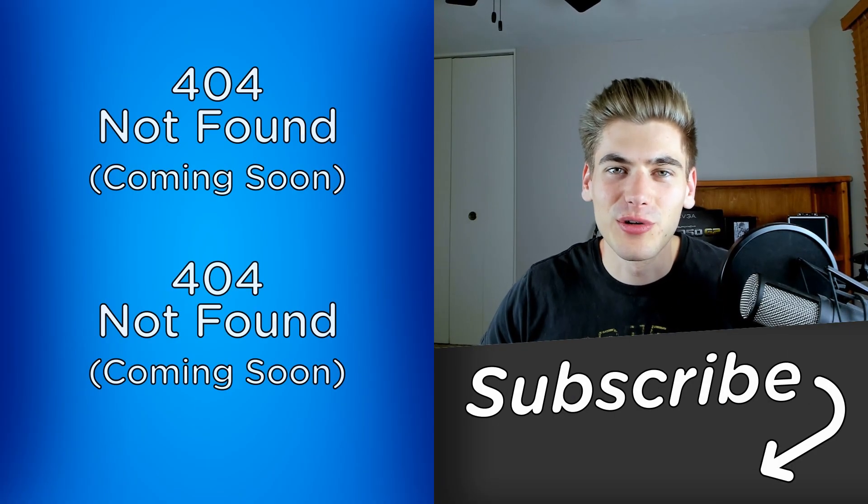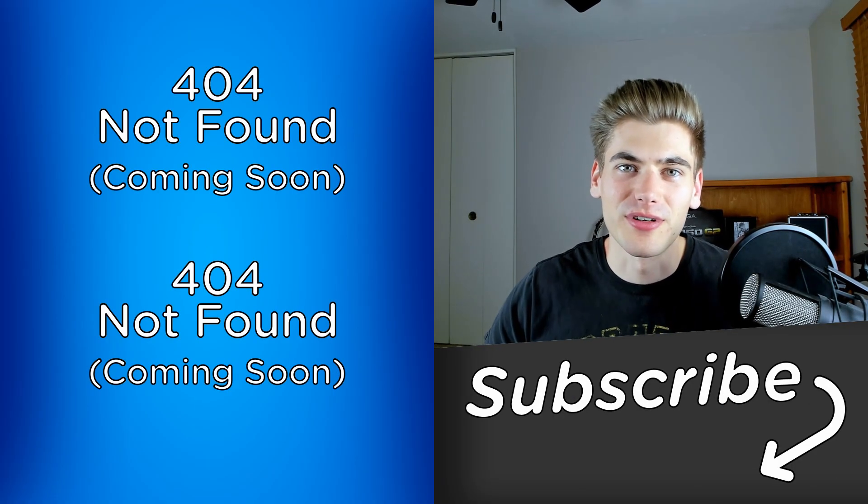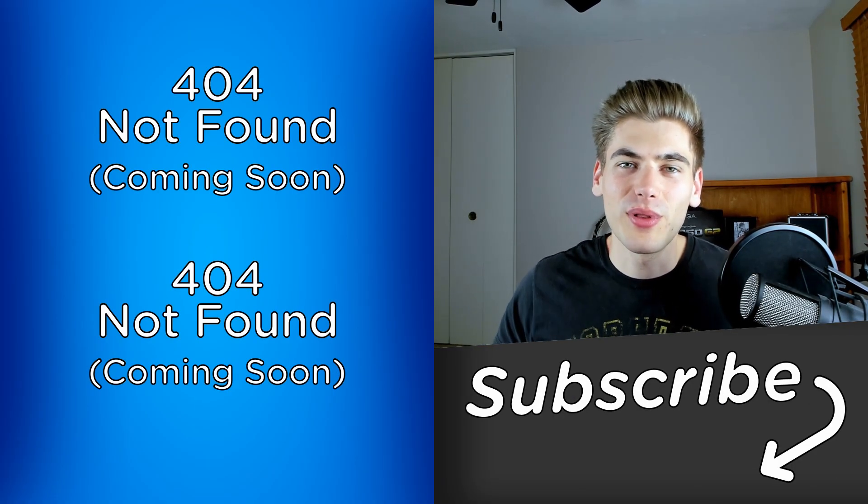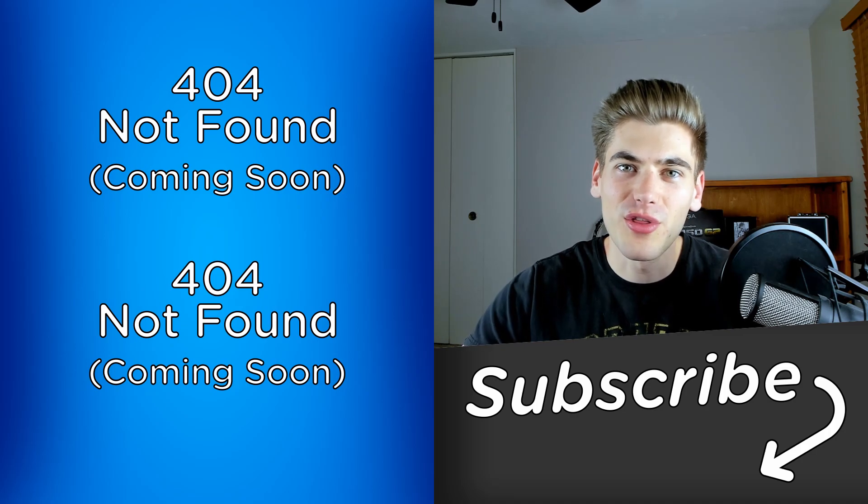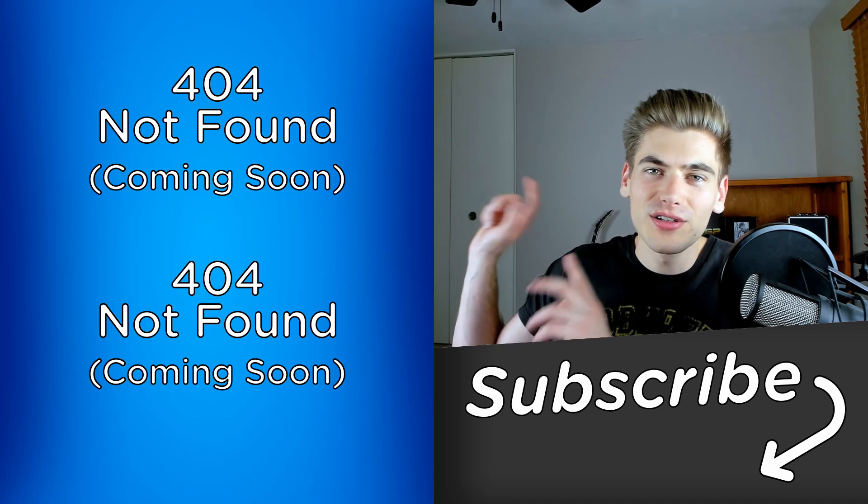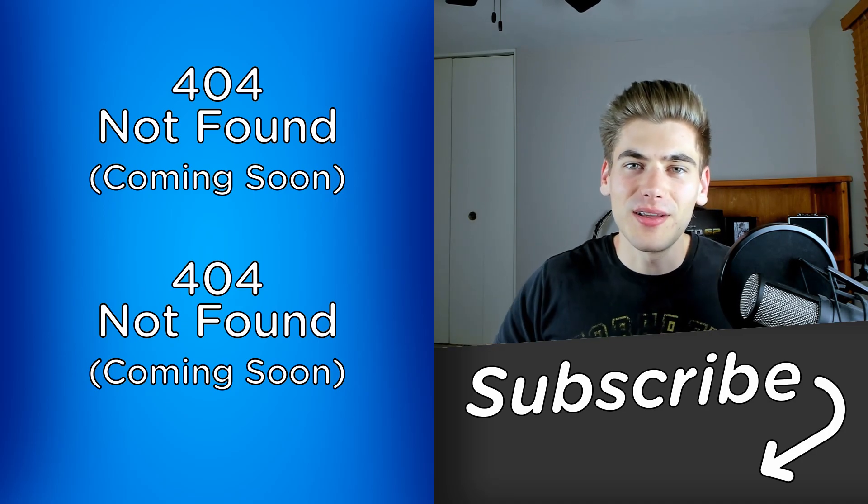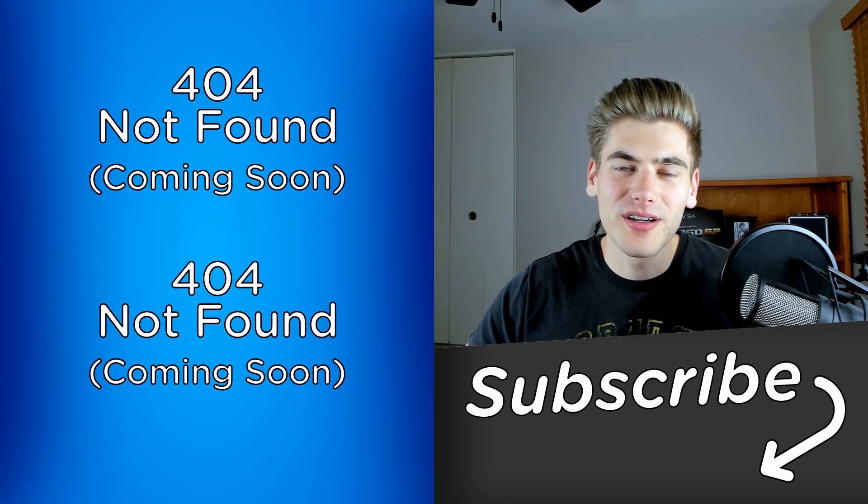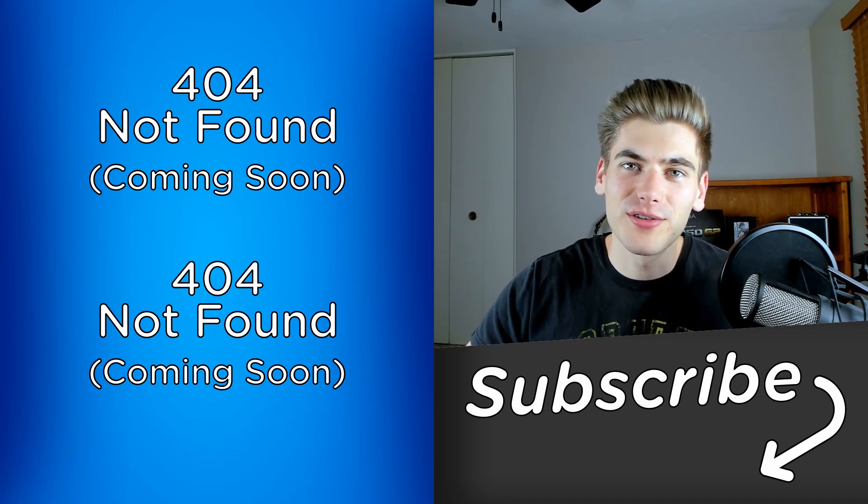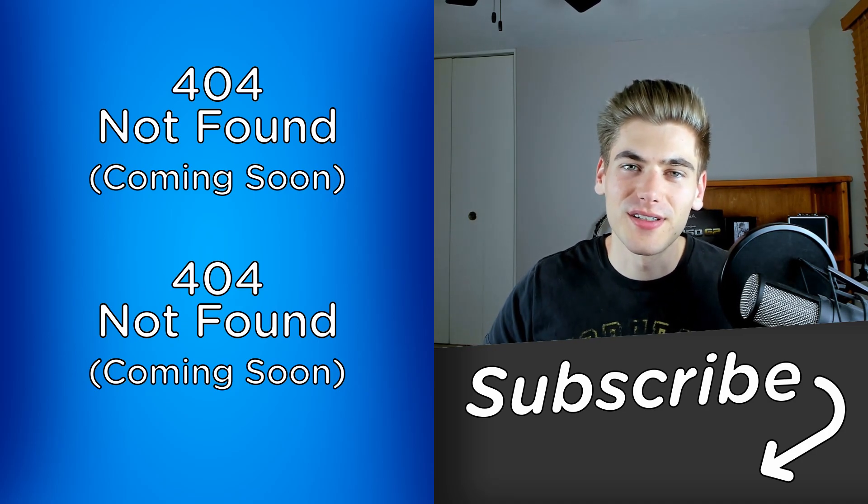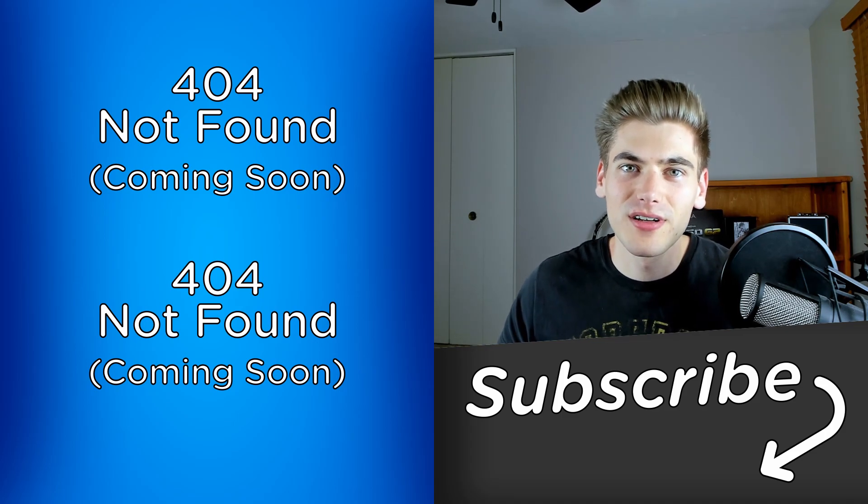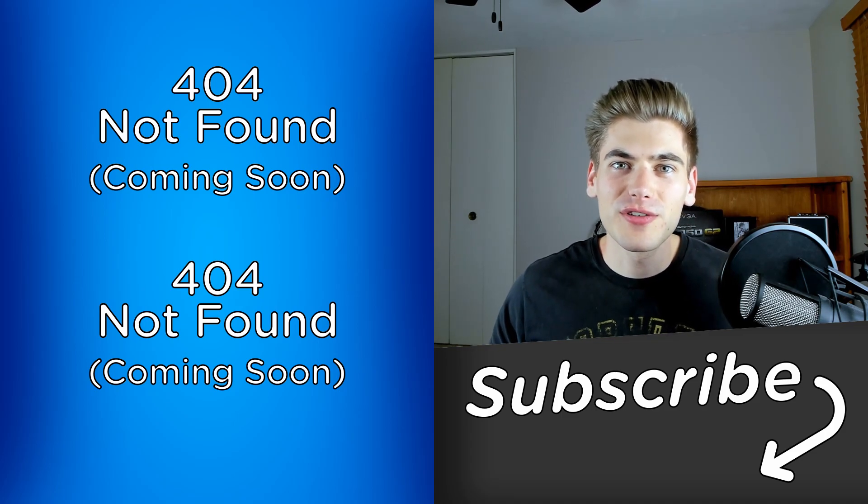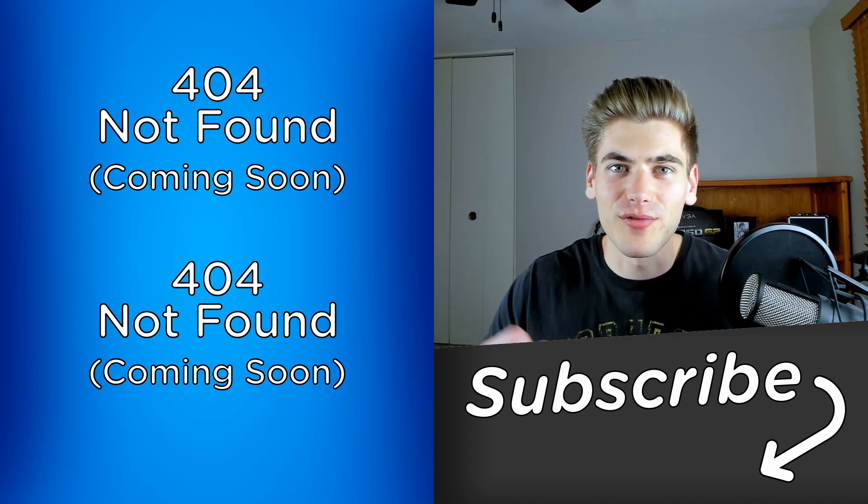And that's all there is to the single responsibility principle. If you like this video, make sure to check out my other videos linked over here, and let me know if you want me to cover the other letters of the SOLID design principles in future videos. Thank you very much for watching, and have a good day.